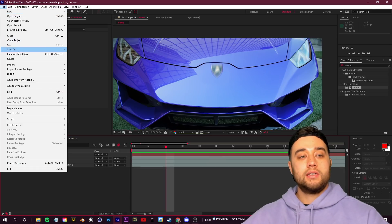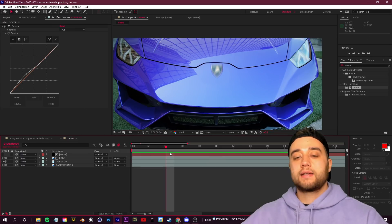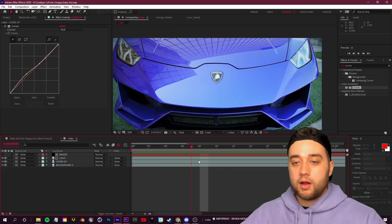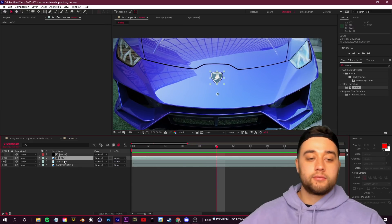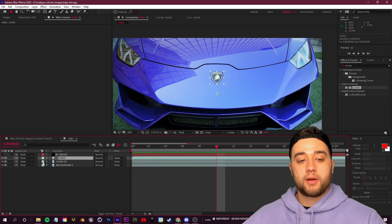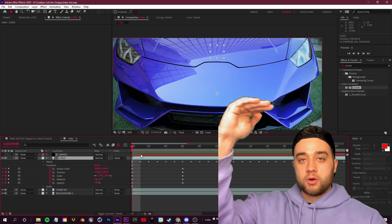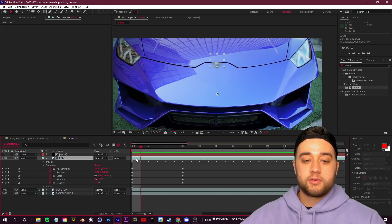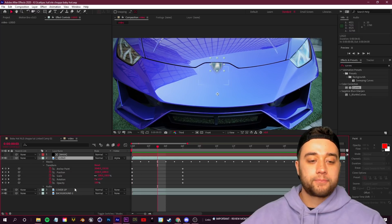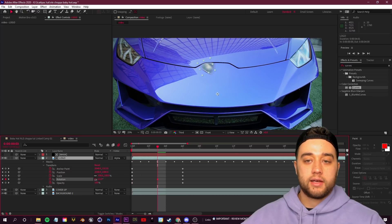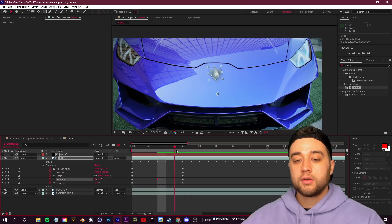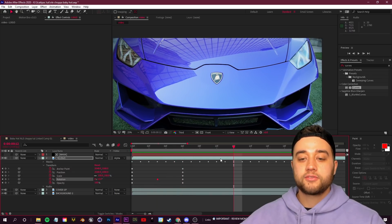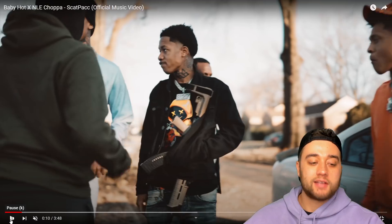Back to the fundamentals — those previous steps were specific to covering things up. For added motion on the logo, open up the transform, drag halfway, take the rotation and bump it to the left, move it, then set it to zero. You can have some crazy creative movement going on just by playing with transform keyframes.